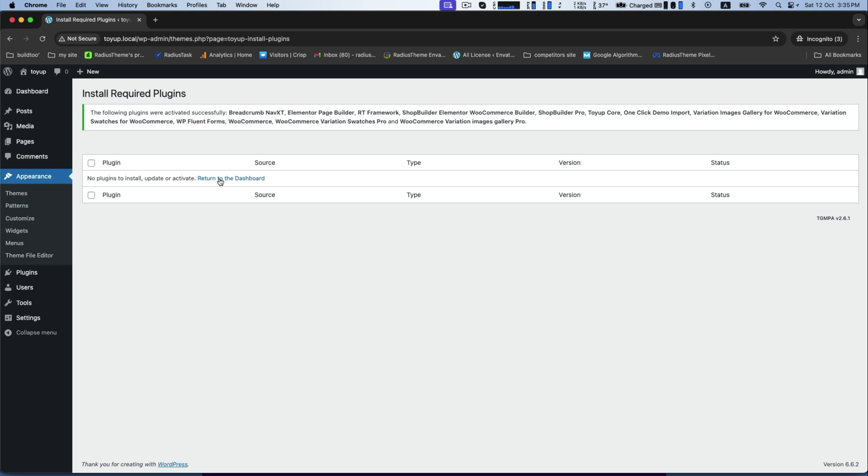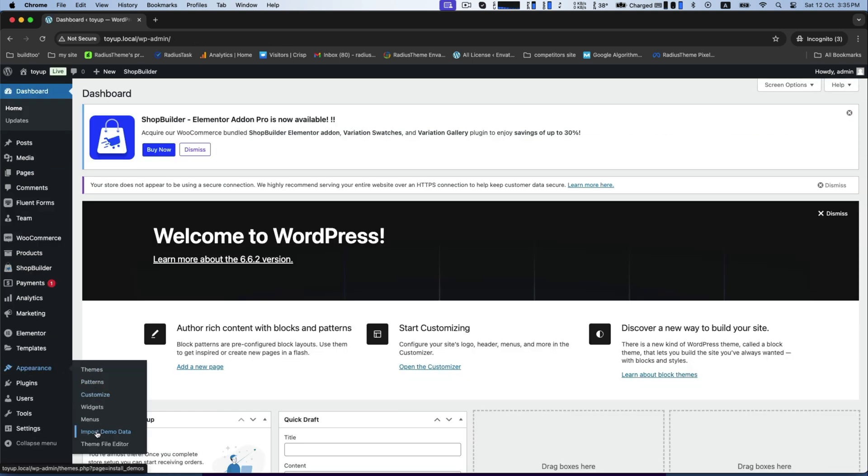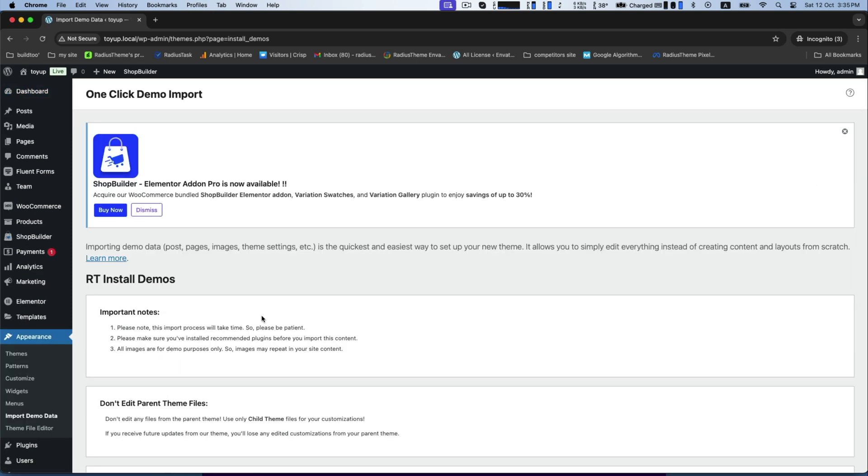Now back to the dashboard, go to the appearance, then import demo data. This is the interface.